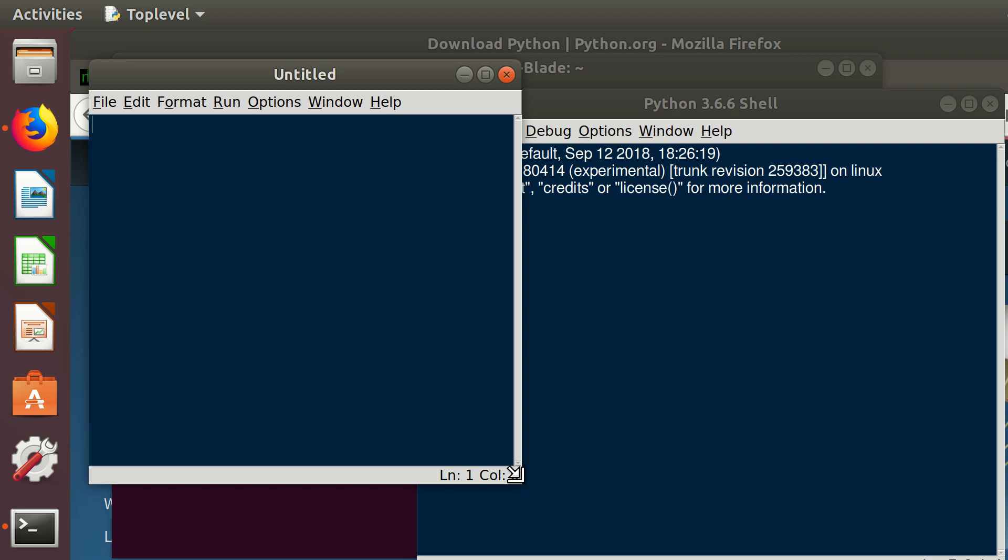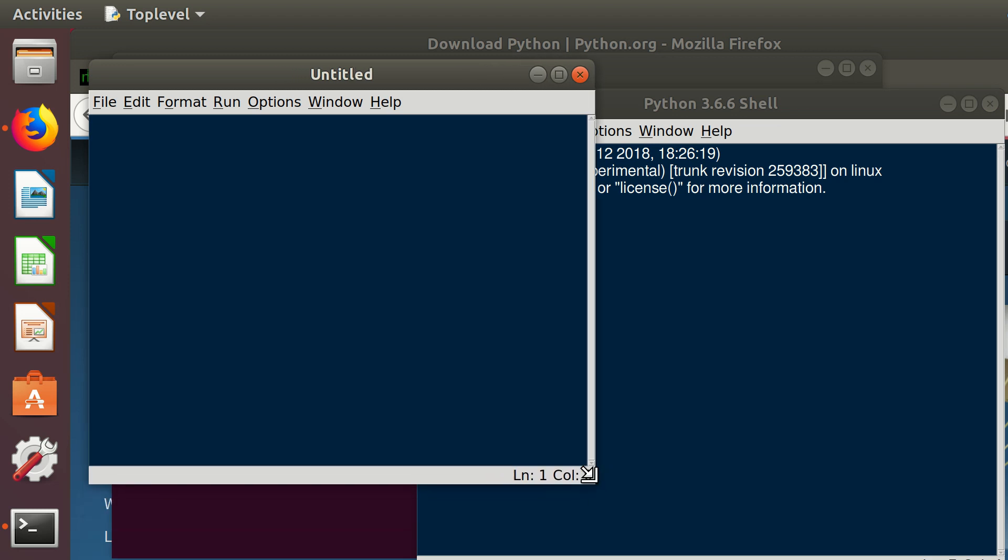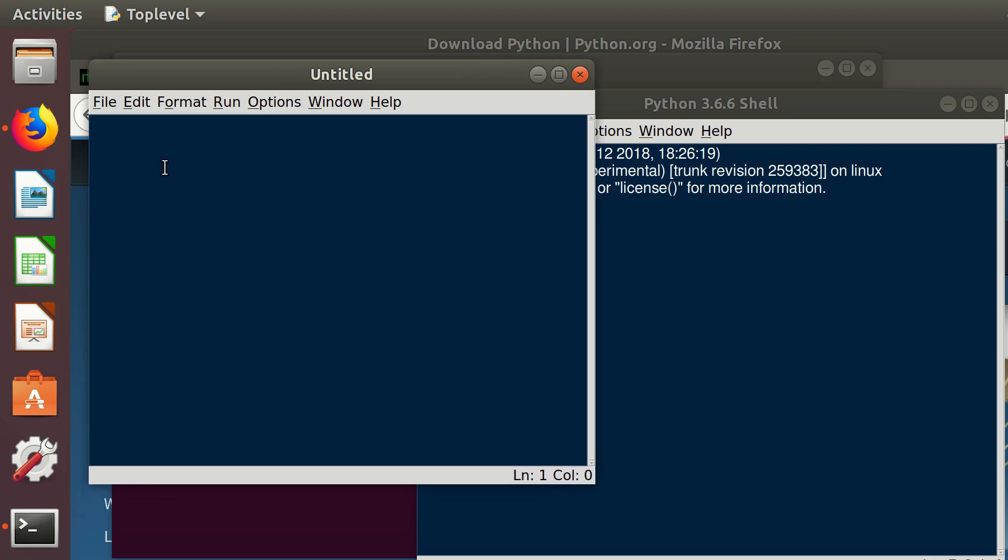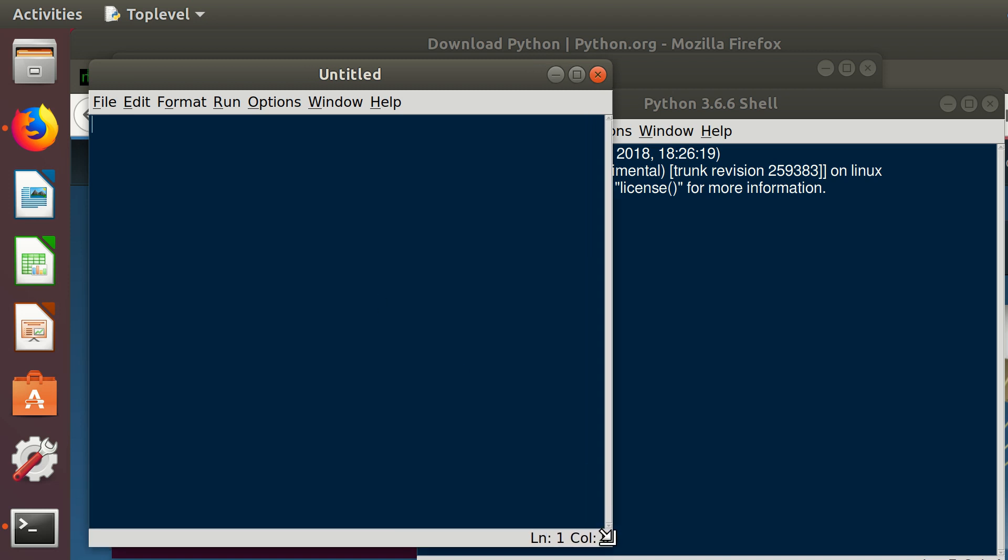We're going to jump straight on to Python classes. Python is an object-oriented programming language and you can define classes within it. Even if you're not familiar, you should get a feeling with object-oriented programming and what classes are after this tutorial. Basically in order to define a class, we write class, give it a class name. In our case this will be loan and we define it like this.